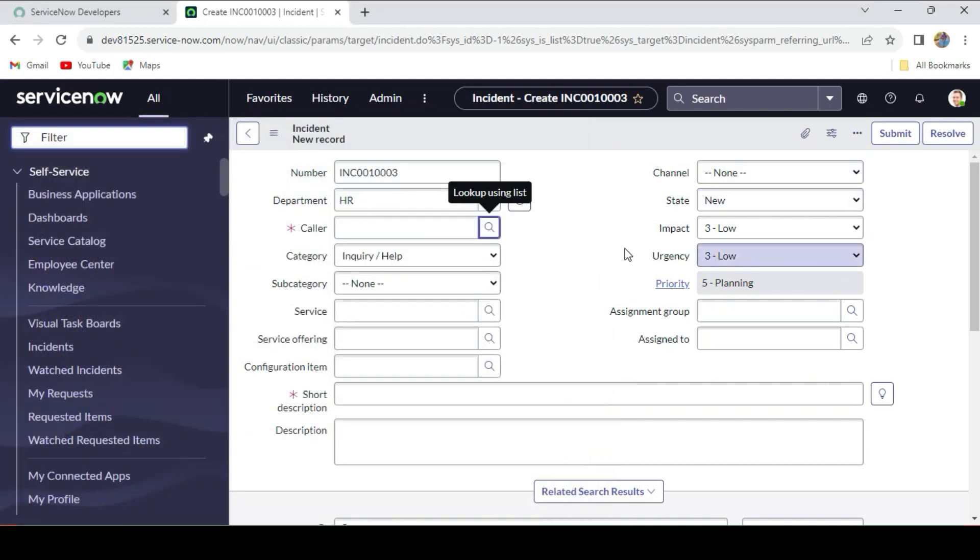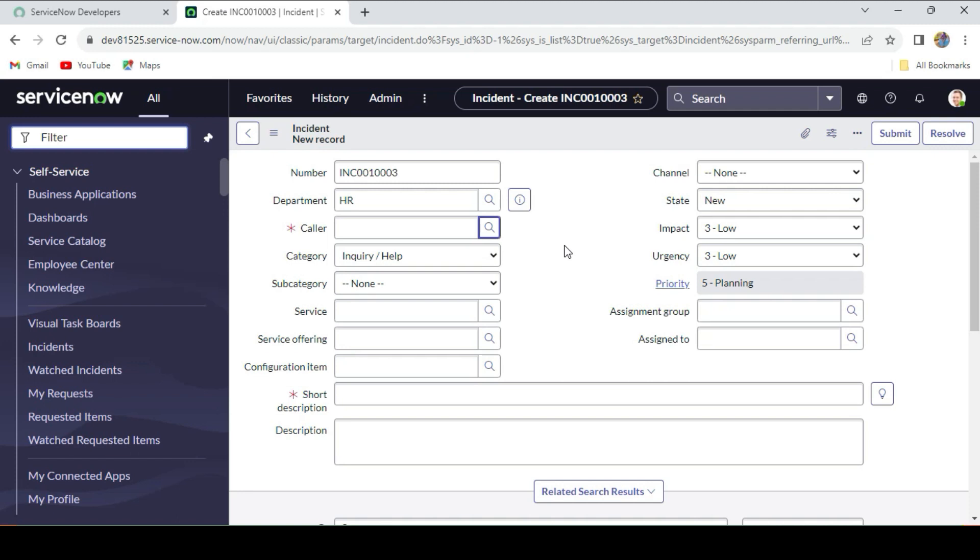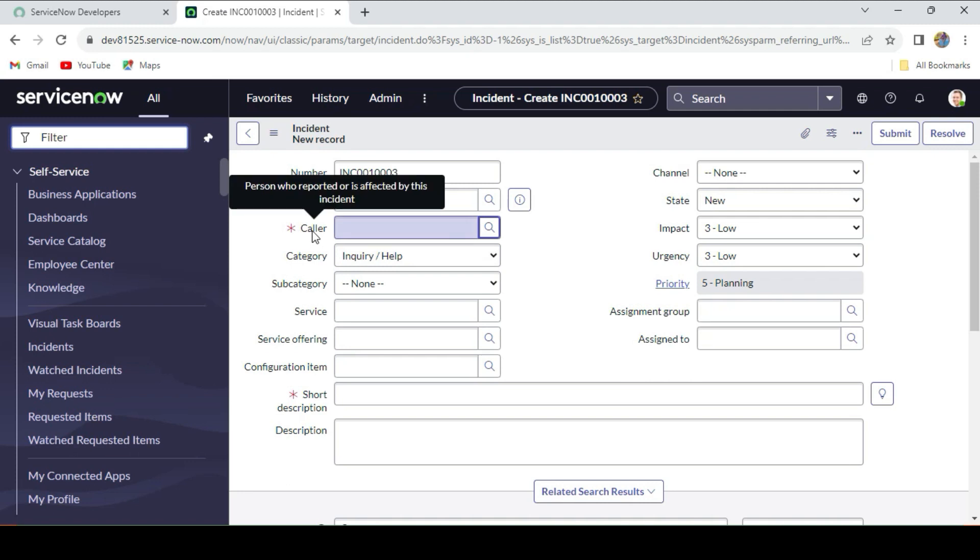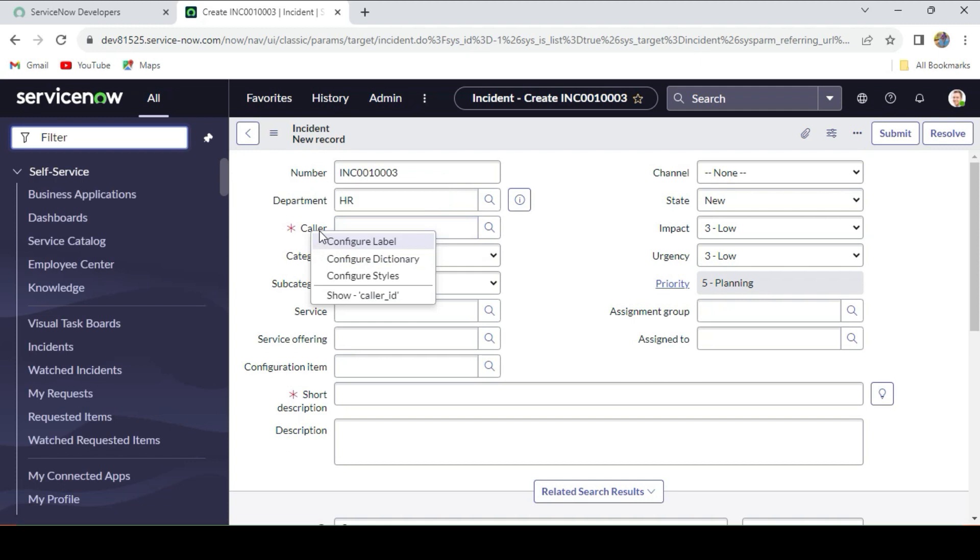Many of you may comment or ask: if we have the caller field referencing to the user table, can we do like we use caller_id.department in the caller field? Will that work? Let me tell you: if you use dot-walk, dot-walk will not work on the caller field. Dot-walk will not work on the dependent field.